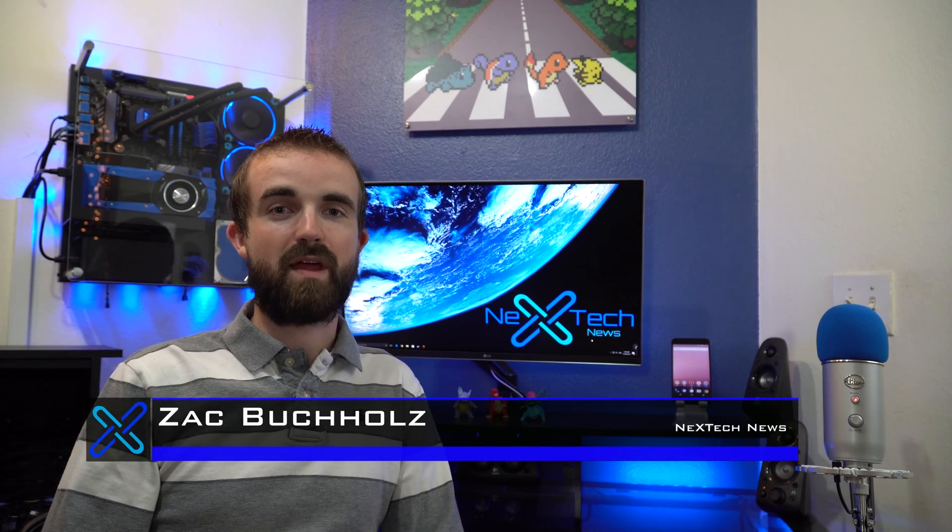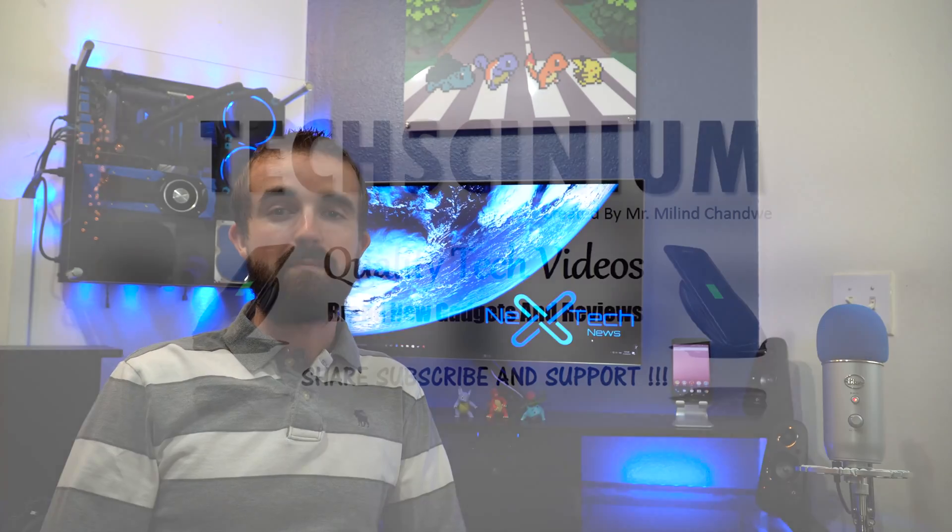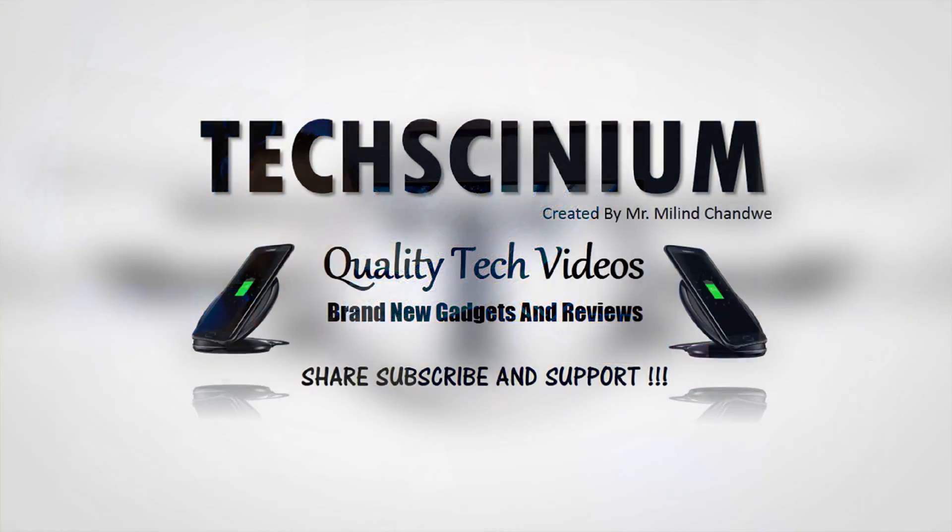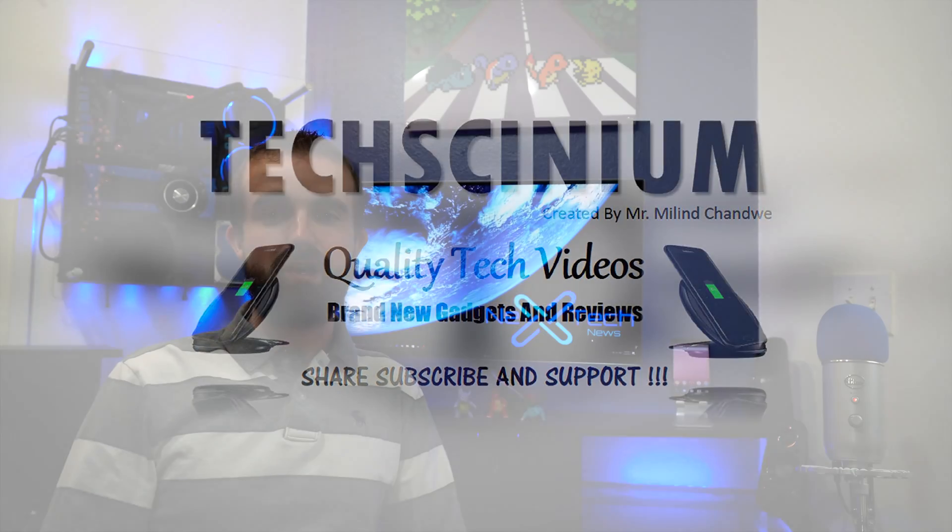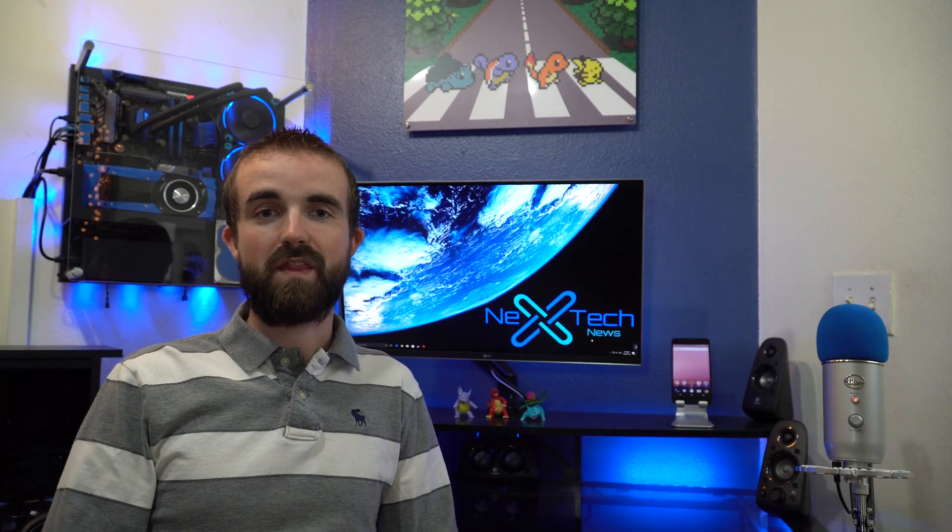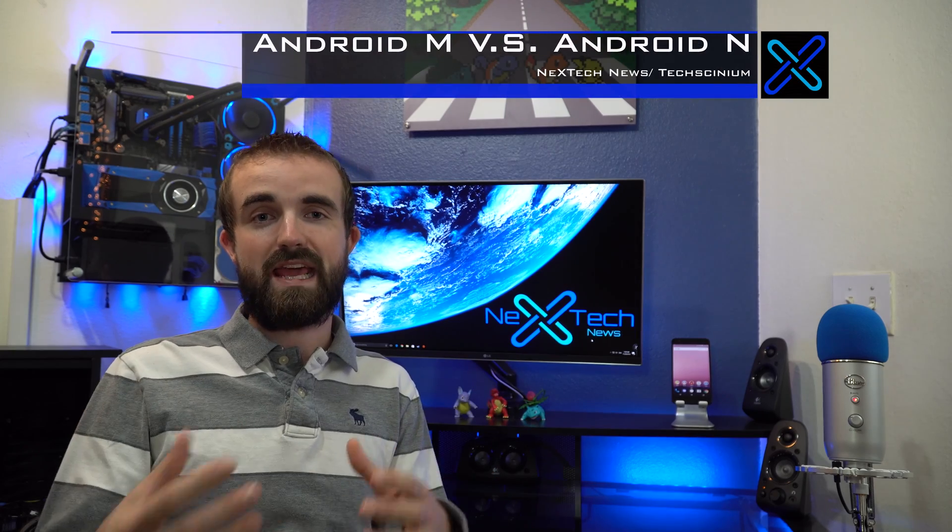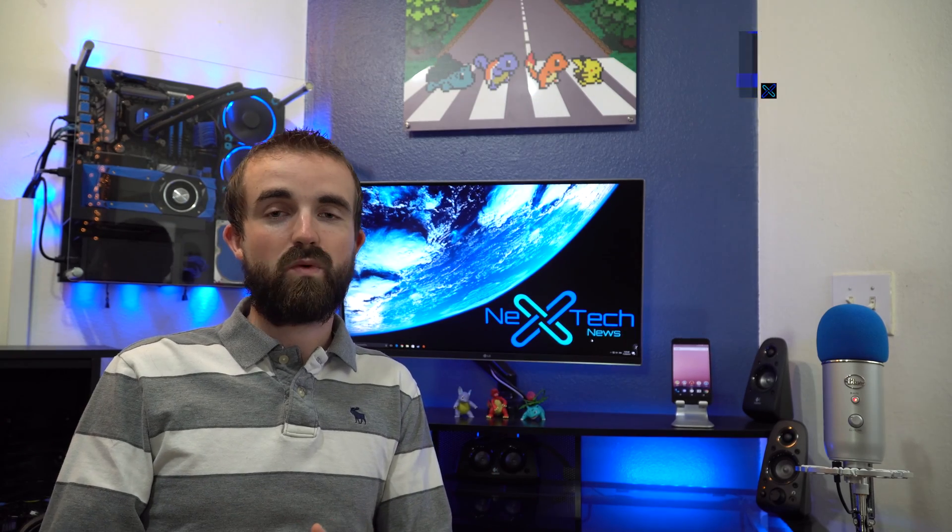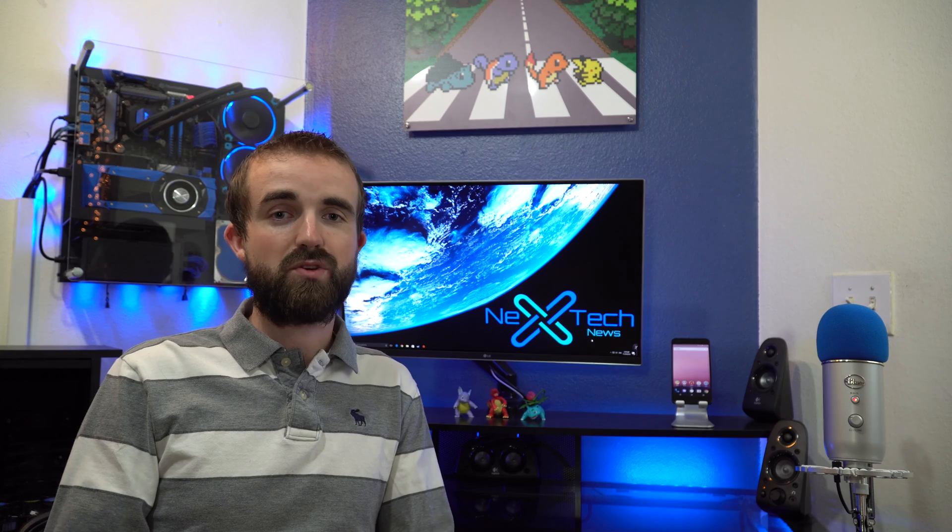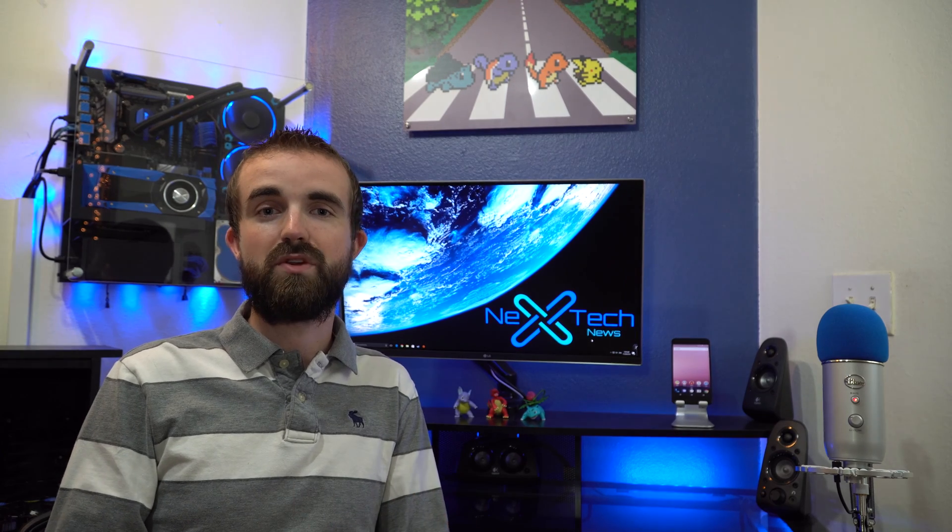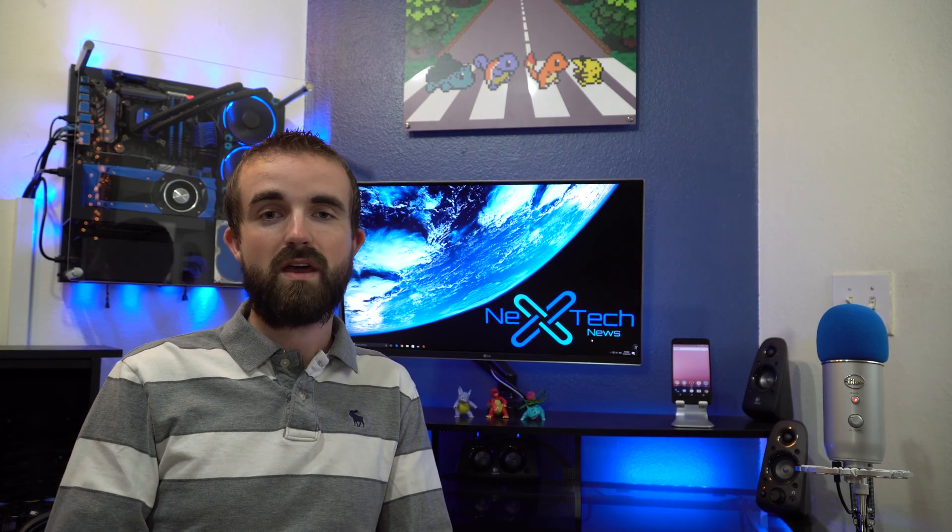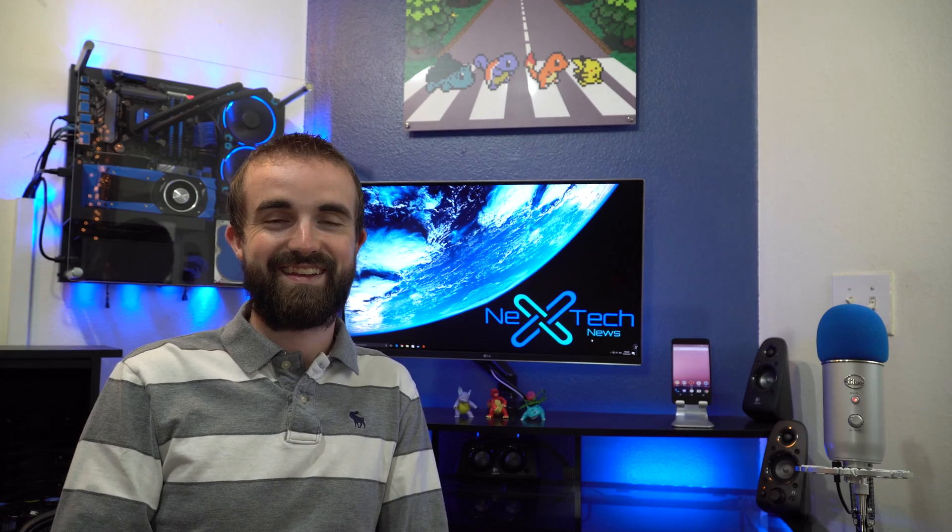Hey guys, this is Zach from Next Tech News. Today, Millen from Texanium and I decided we were going to do a collaboration video on the differences of Android M and Android N. We're going to find out what the real differences are between the two operating systems by comparing two different phones, one with Android M and one with Android N.